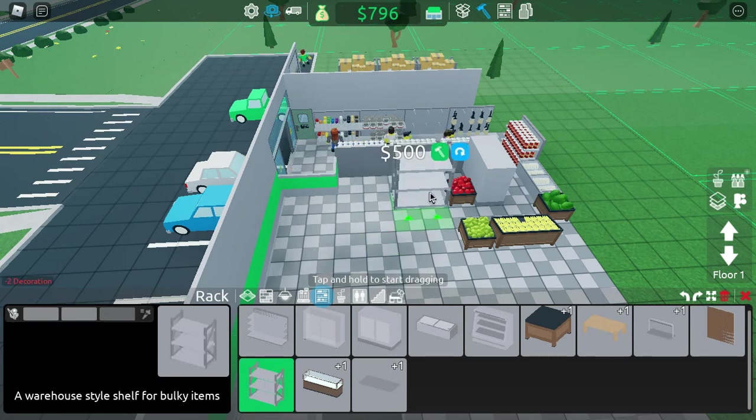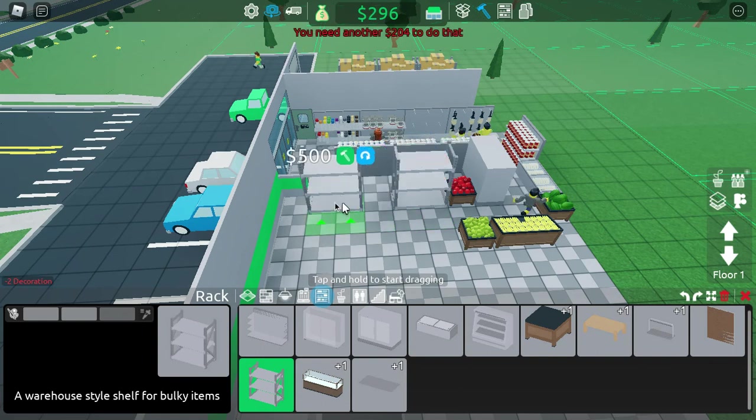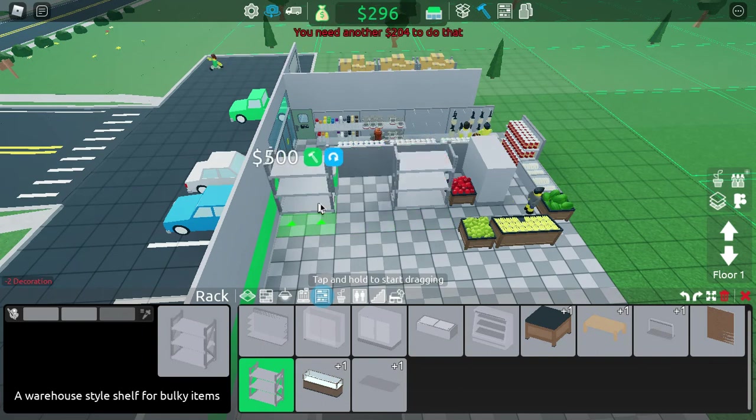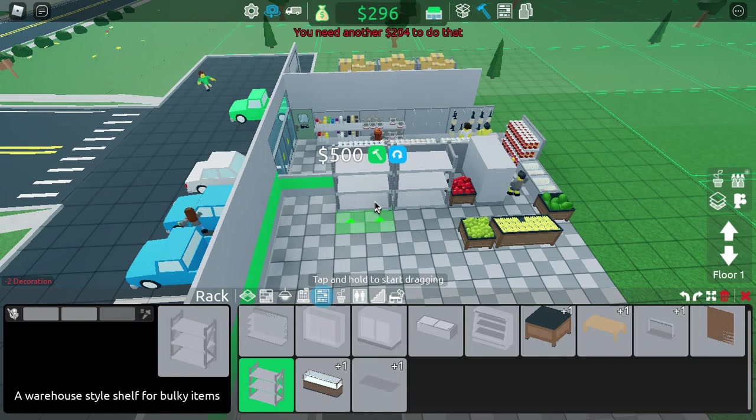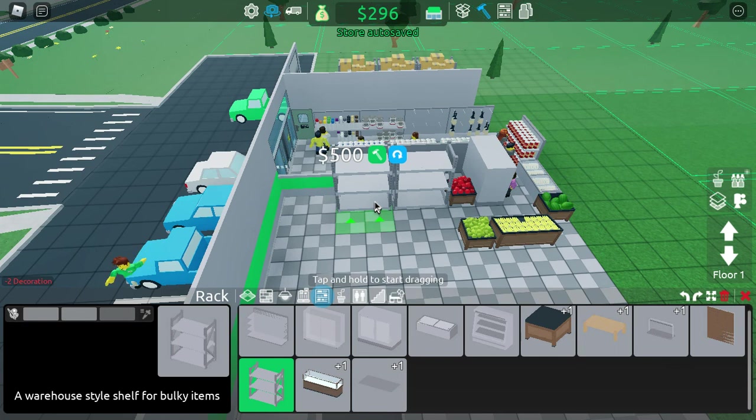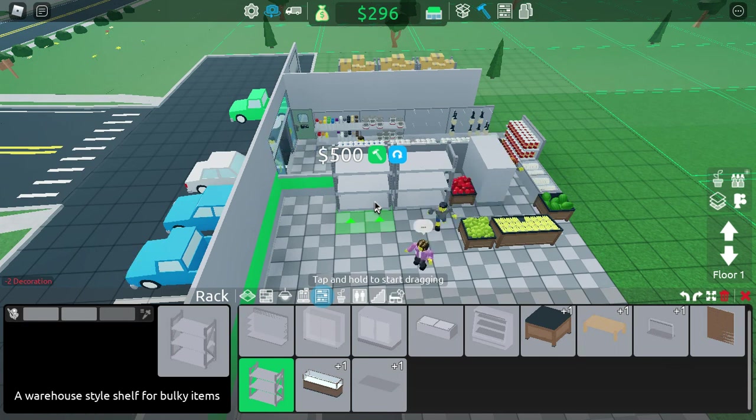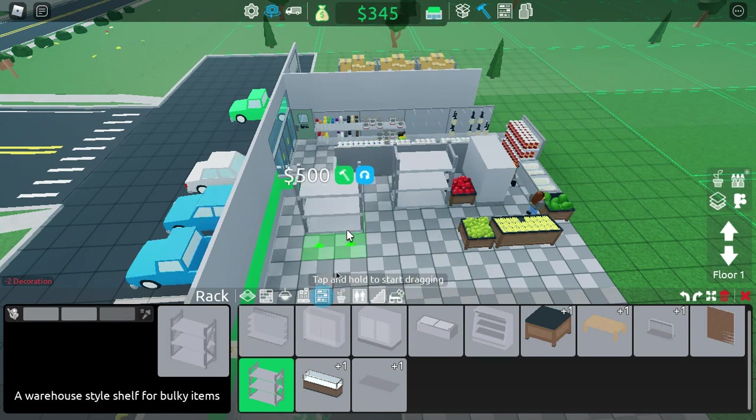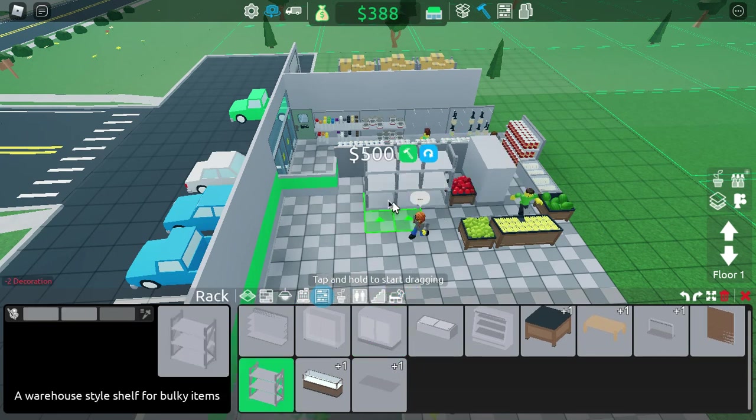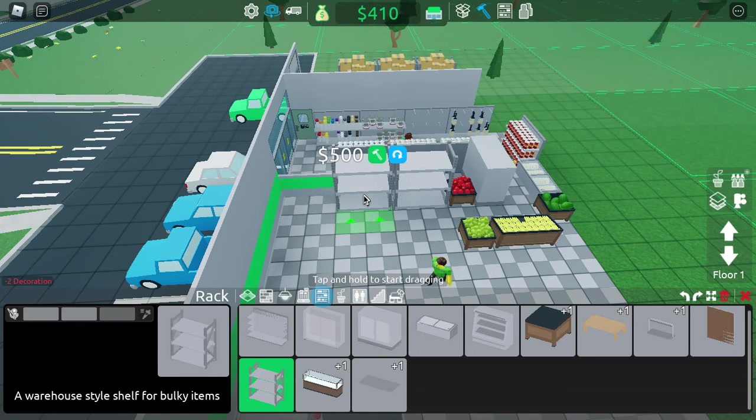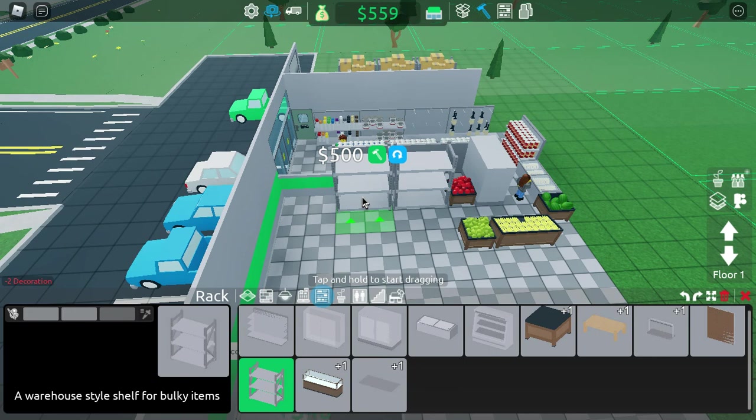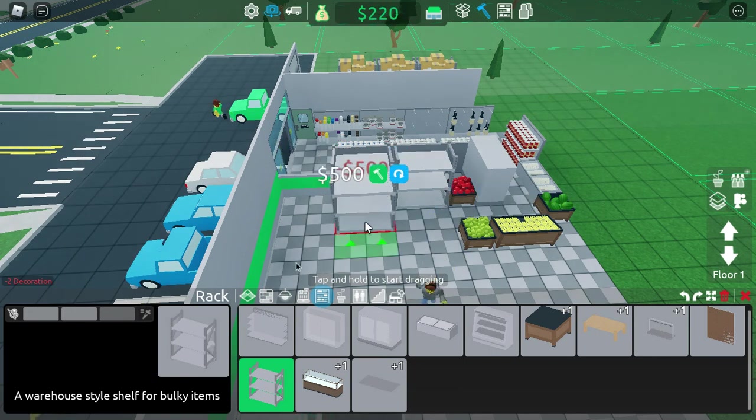Let's see, we'll put up some racks shall we. Oh I need more money, always need more money. A lot of stuff is actually starting to run out now, got nothing else to stock it up with. That's slightly alarming but I think we'll be okay for now. There's a minus two decoration.